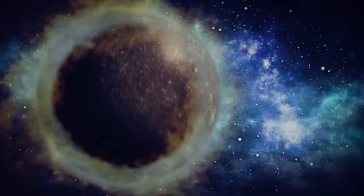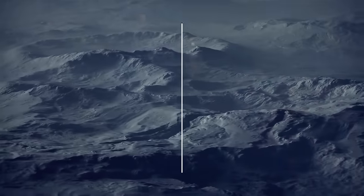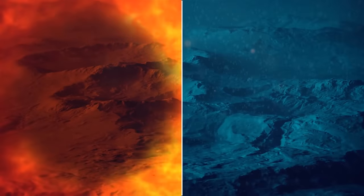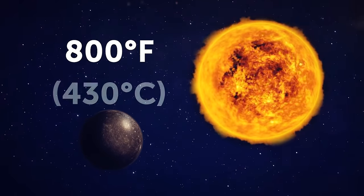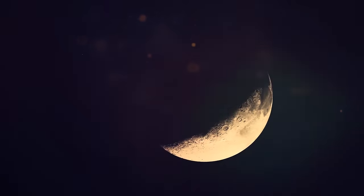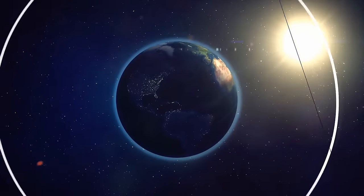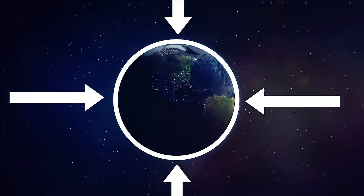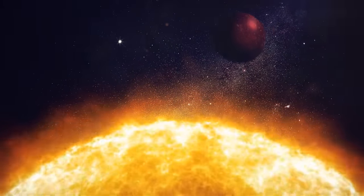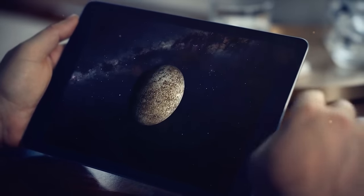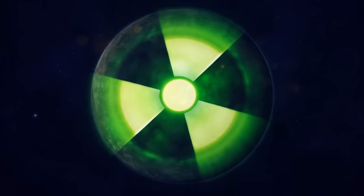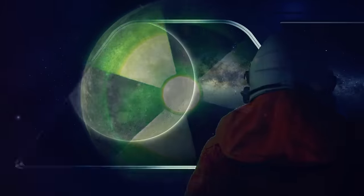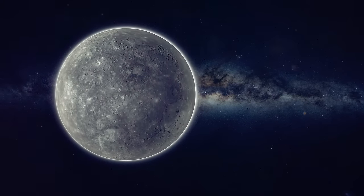Mercury gets a bad rap for always being hot, but that's not entirely true. The planet's got no atmosphere, so its temperature swings are wild. When it's facing the sun, it can get up to a blistering 800 degree Fahrenheit, but when it's turned away, it drops to a frigid minus 290 degrees. The reason for this is that Earth has a cozy atmosphere that keeps our temps in check. Mercury doesn't have that luxury, so it's at the mercy of the sun's rays. But despite all that, Mercury's still worth checking out. It's close to the sun, which makes it a prime spot for studying how solar radiation affects planets.